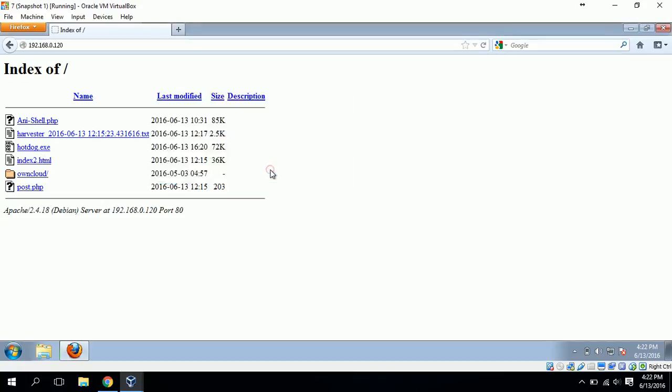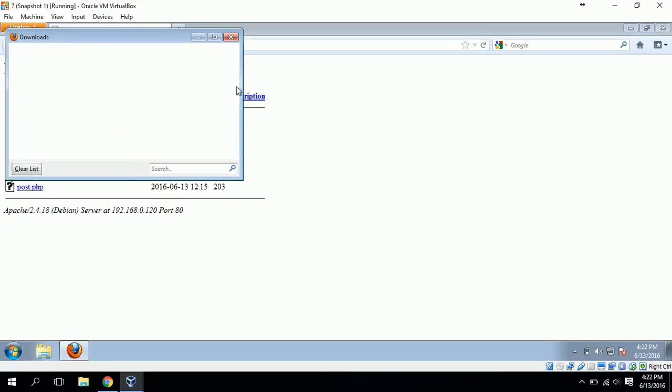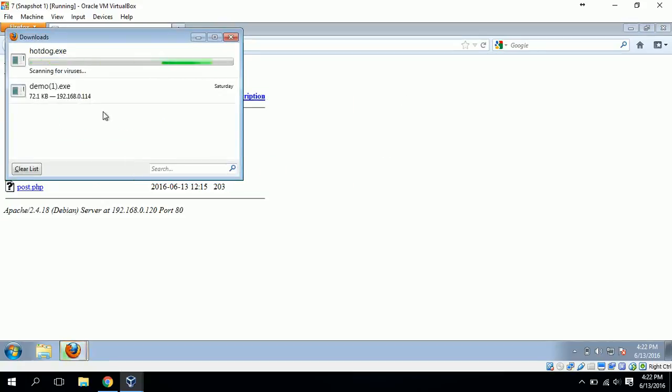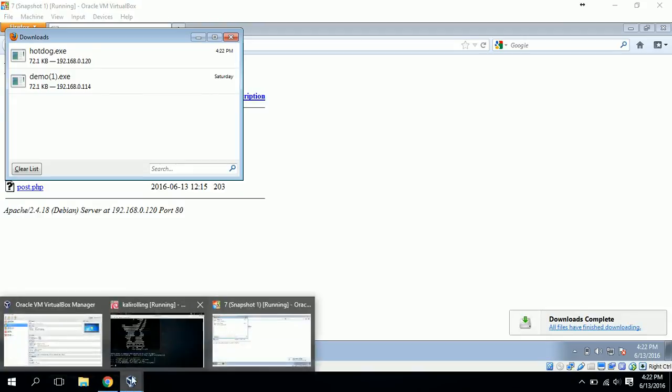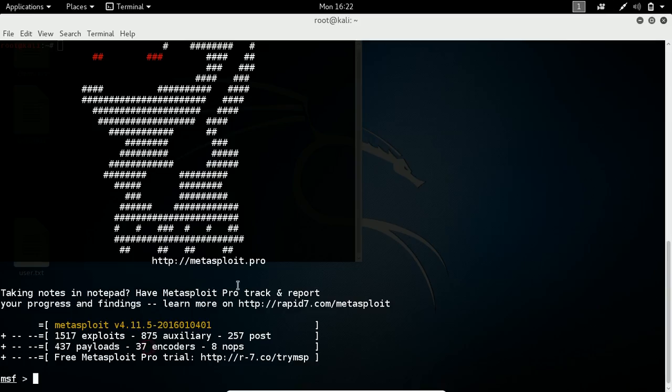After downloading, he will click on it so he will be infected.